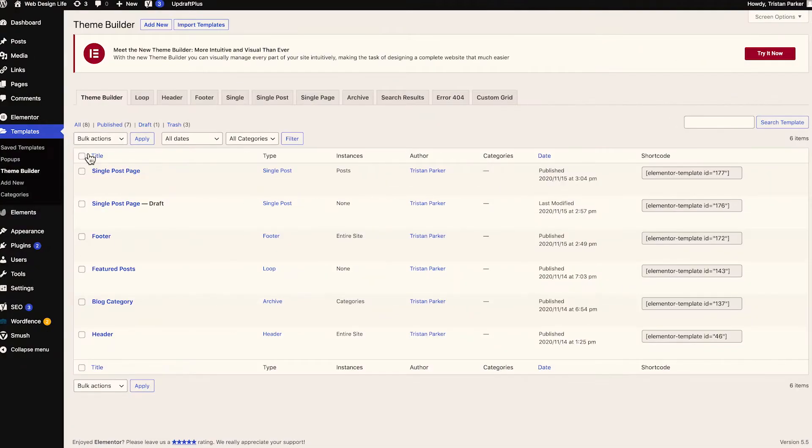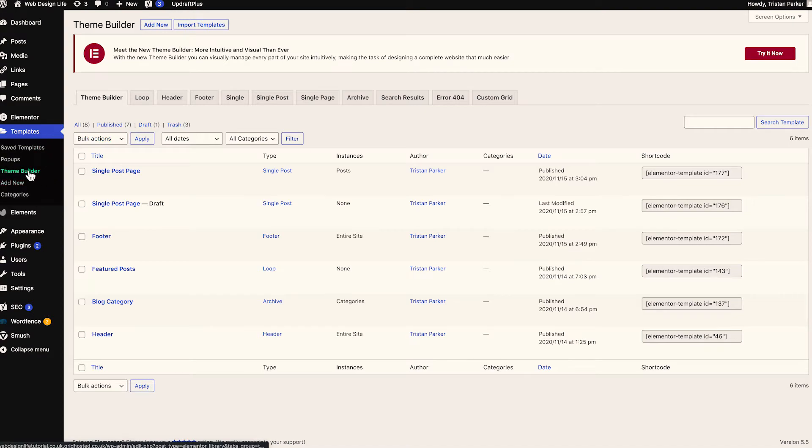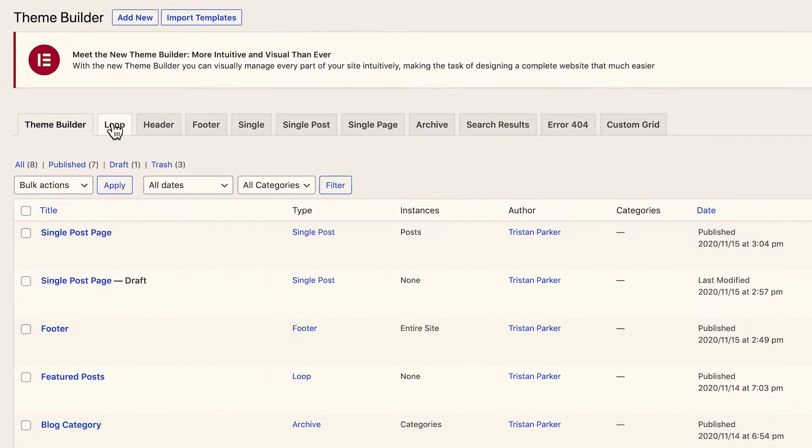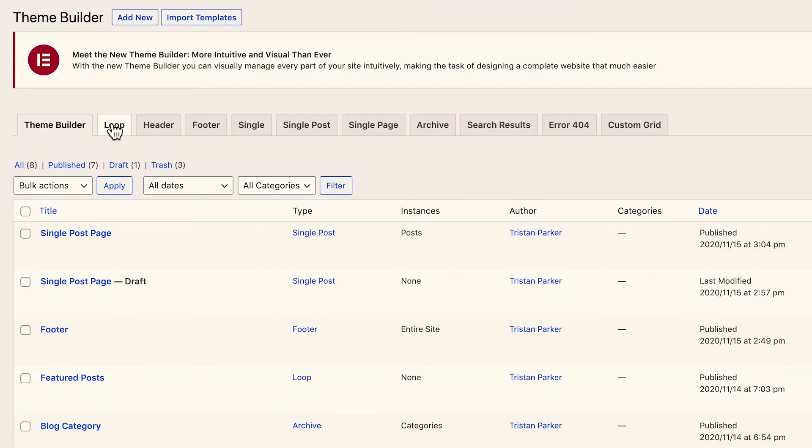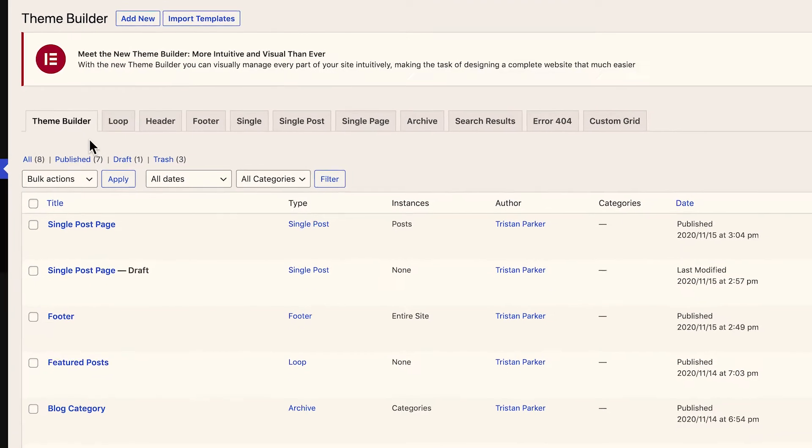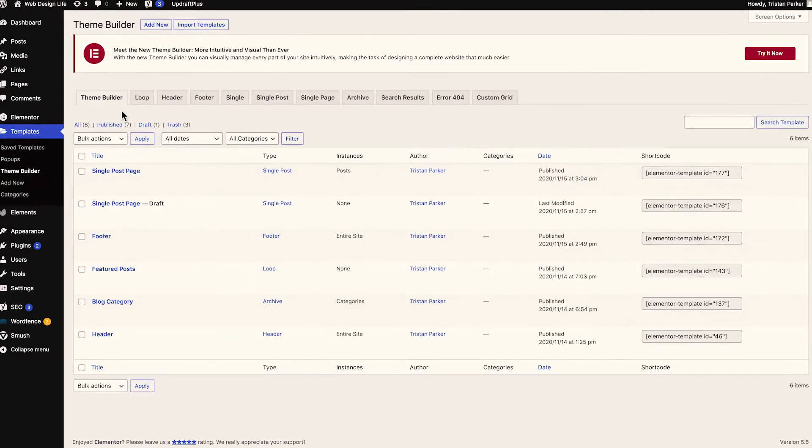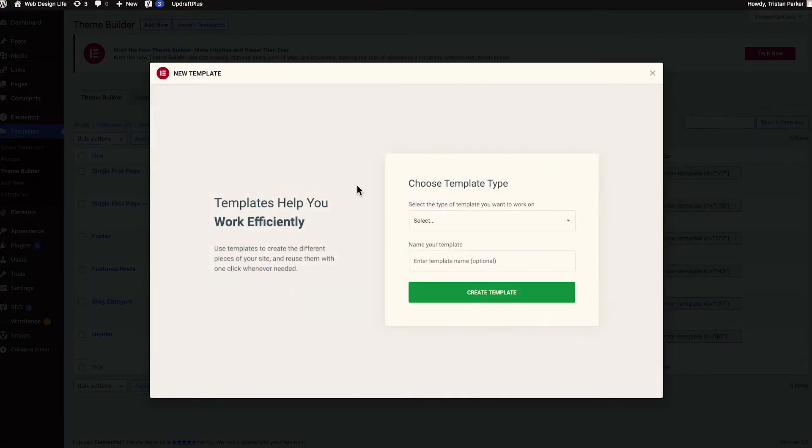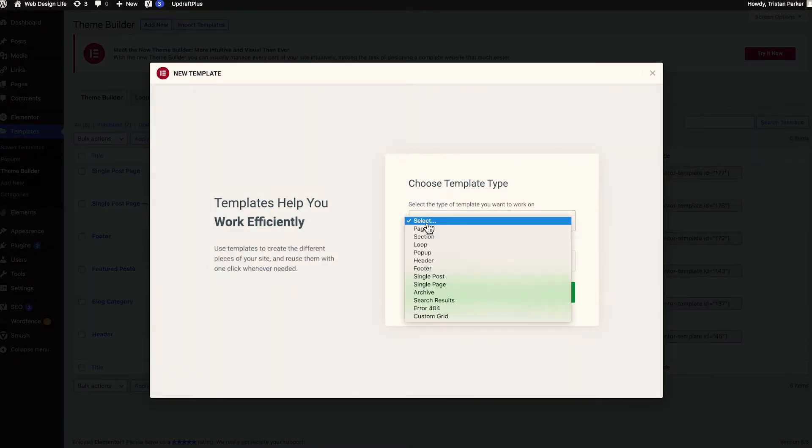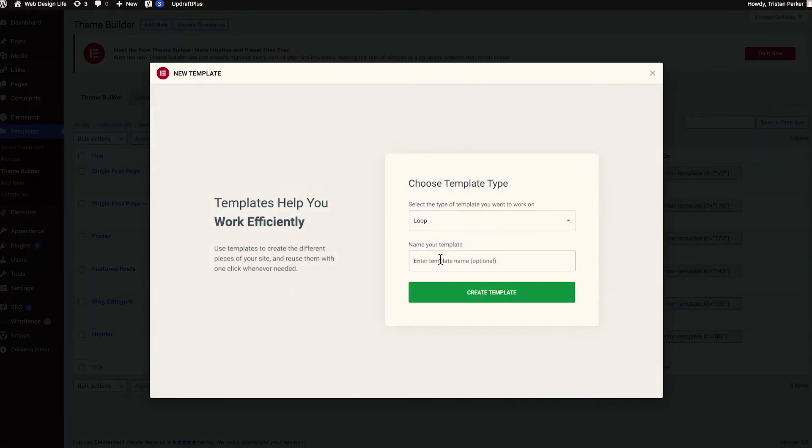Once that is activated, head to your theme builder within Elementor which is templates and theme builder and you'll now see that we have this option of a loop which wasn't there before. So in order to create our custom blog post loop, we just want to click the add new button, select a loop from our drop down and then we're going to call this something like blog posts and then create template.